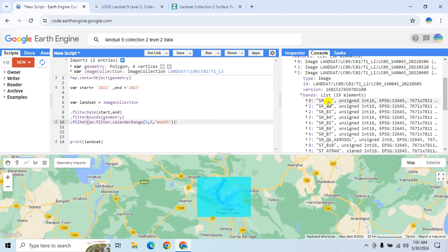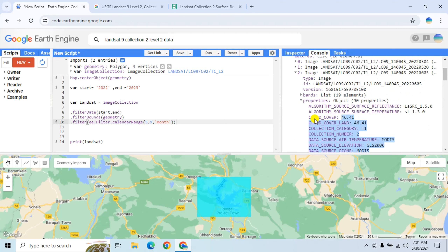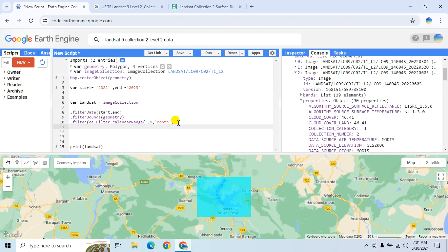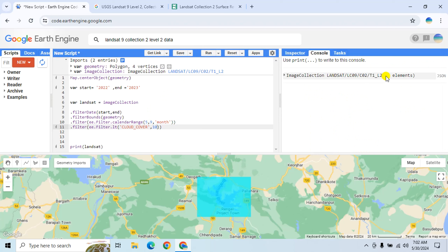Here you can see the surface reflectance bands and in the Properties tab all the properties information. You can also filter by cloud cover using the parameter 'CLOUD_COVER' with the 'filter.lessThan' function — for example, less than 10 percent. After running, we now have only 3 elements where cloud cover is less than 10 percent.